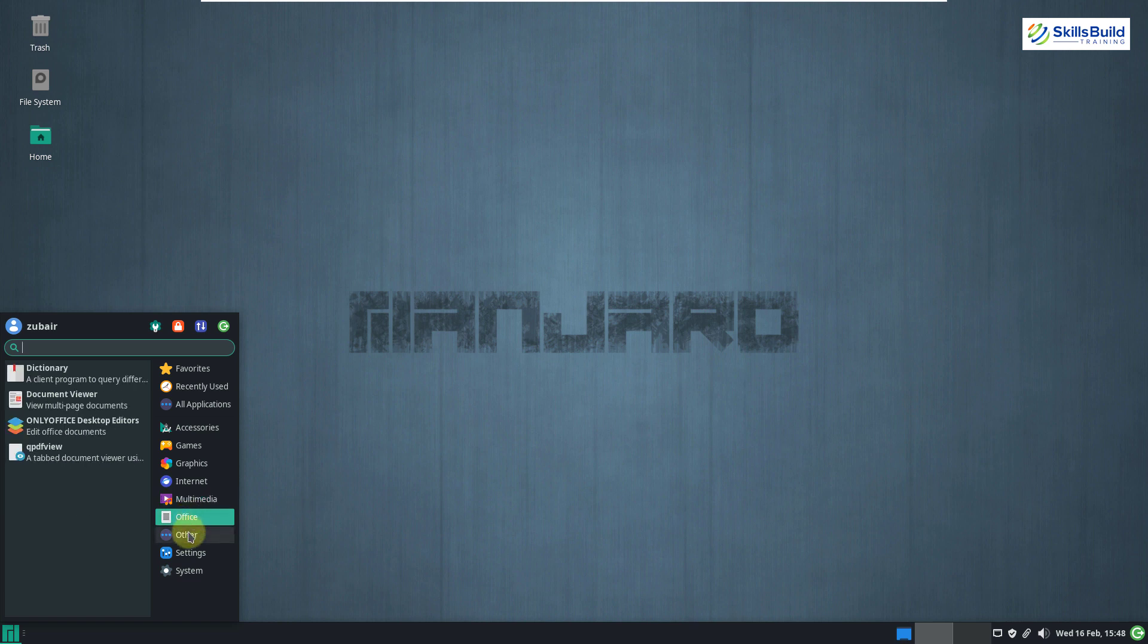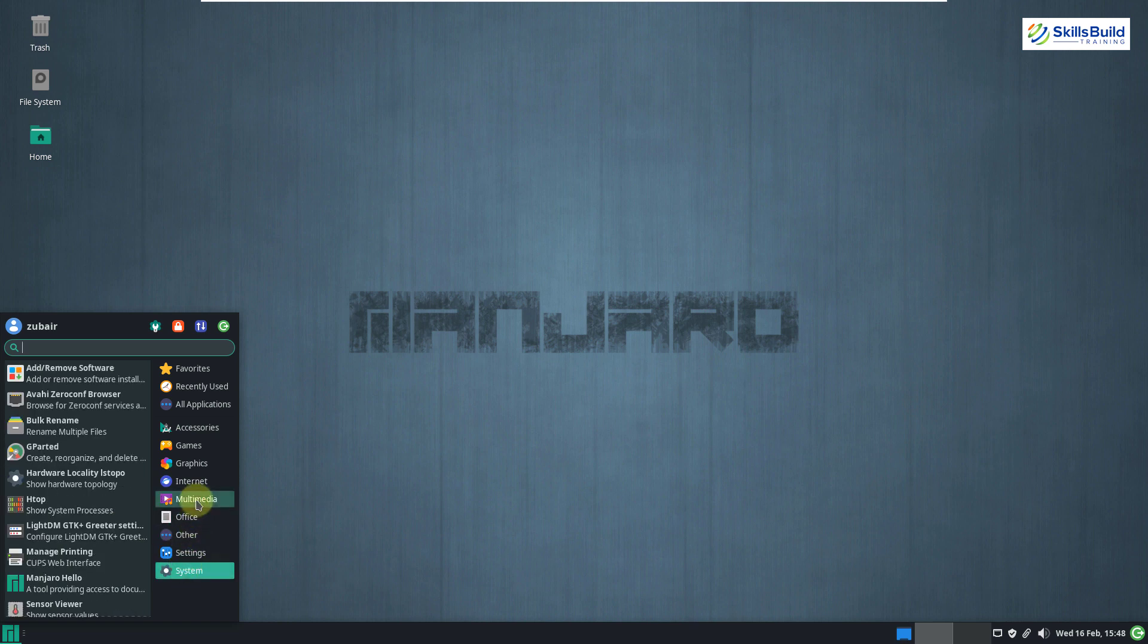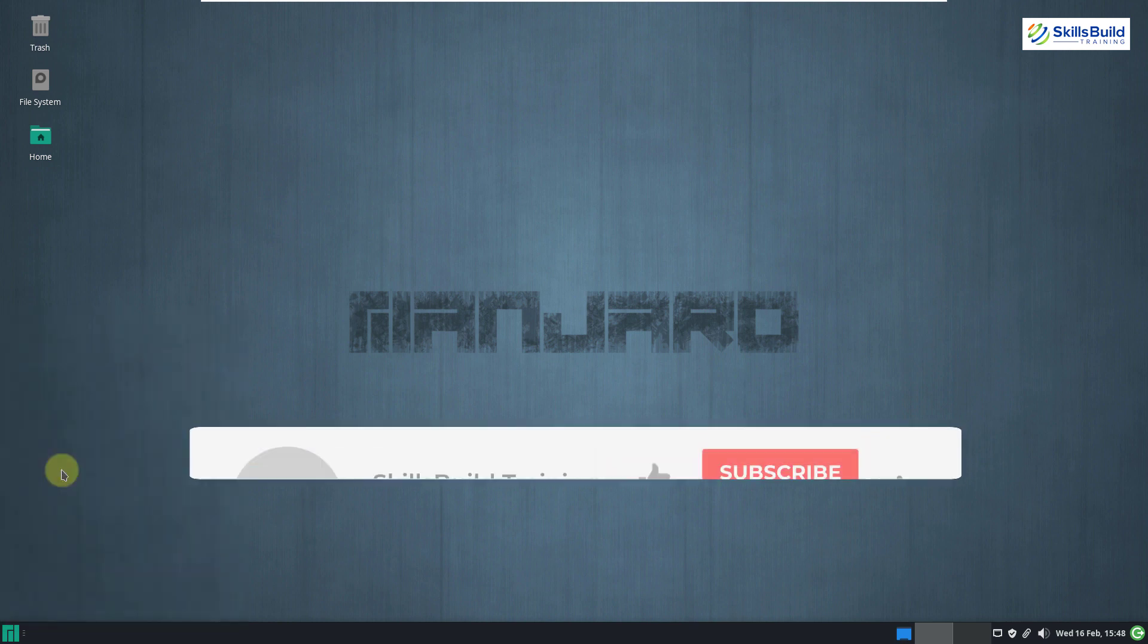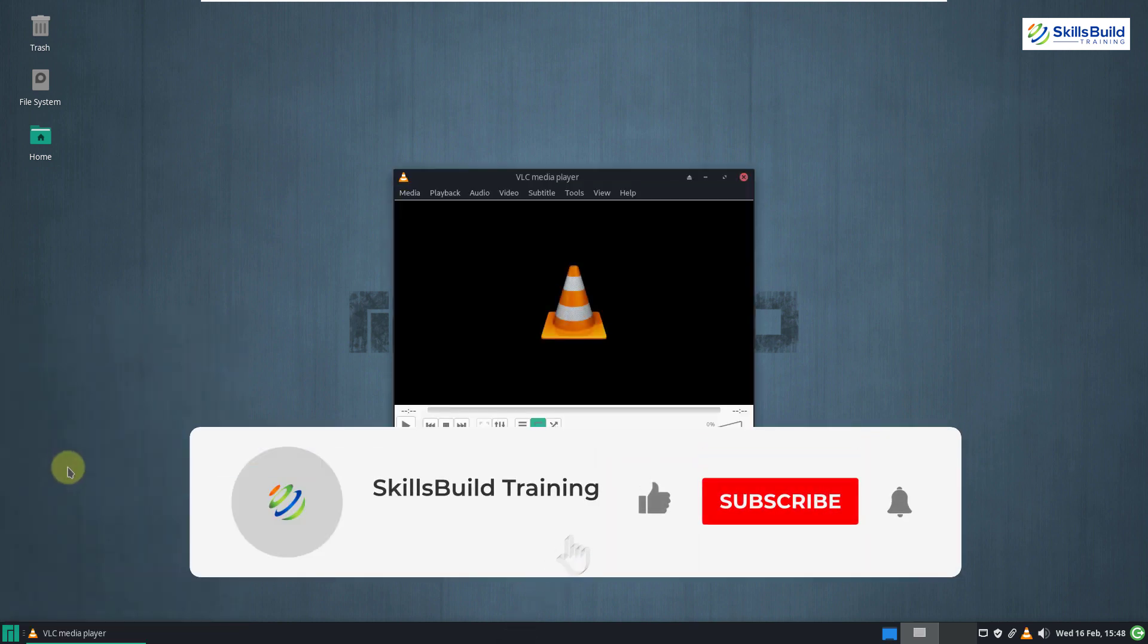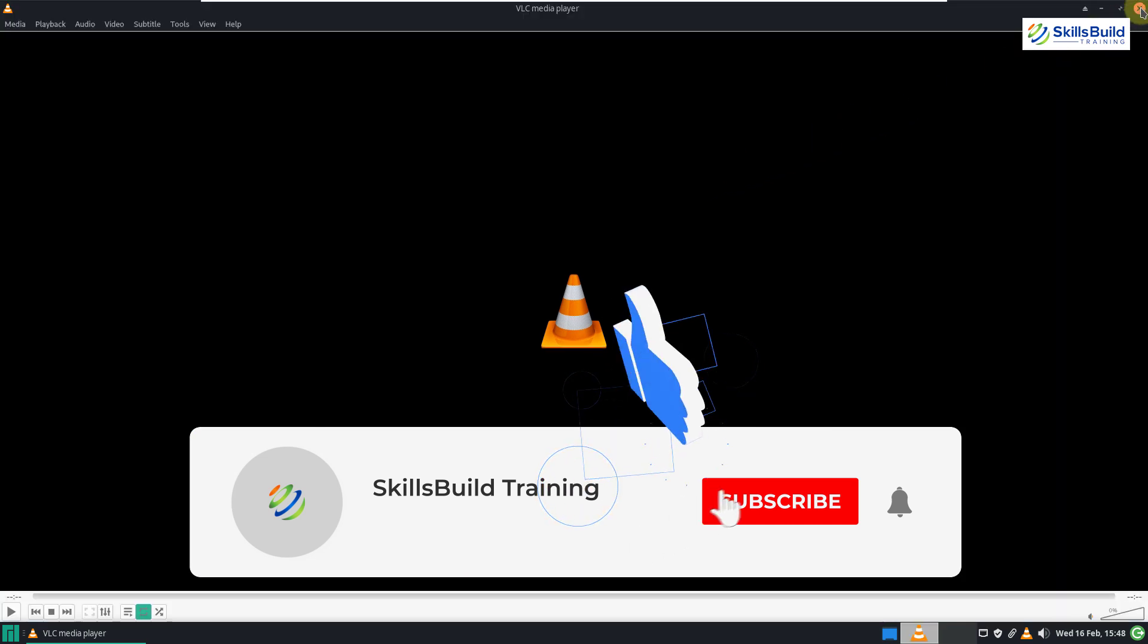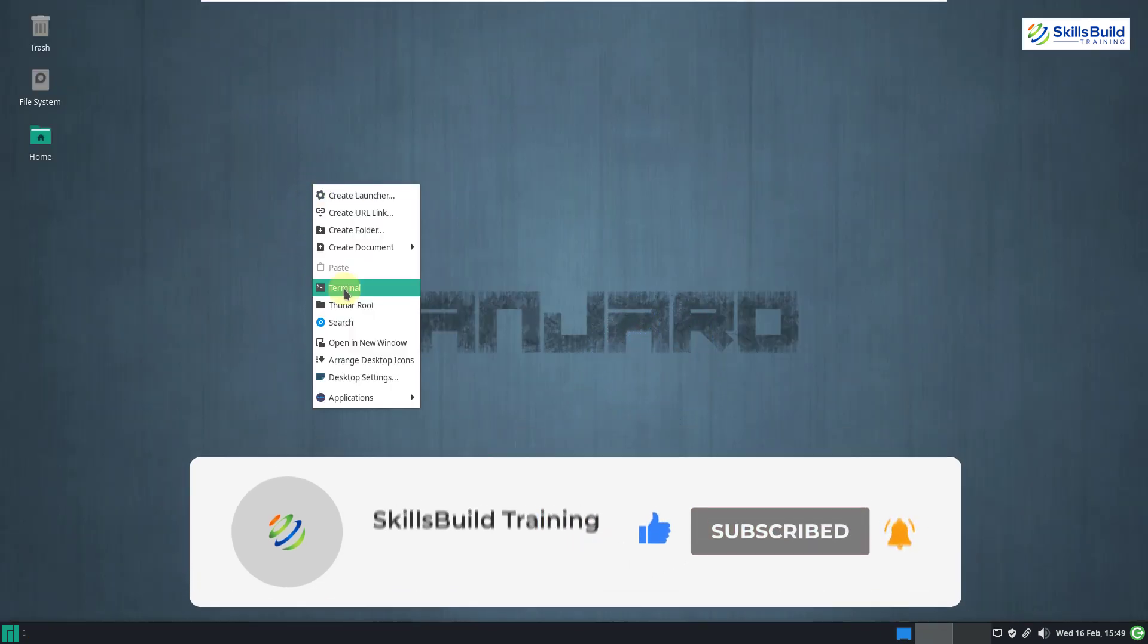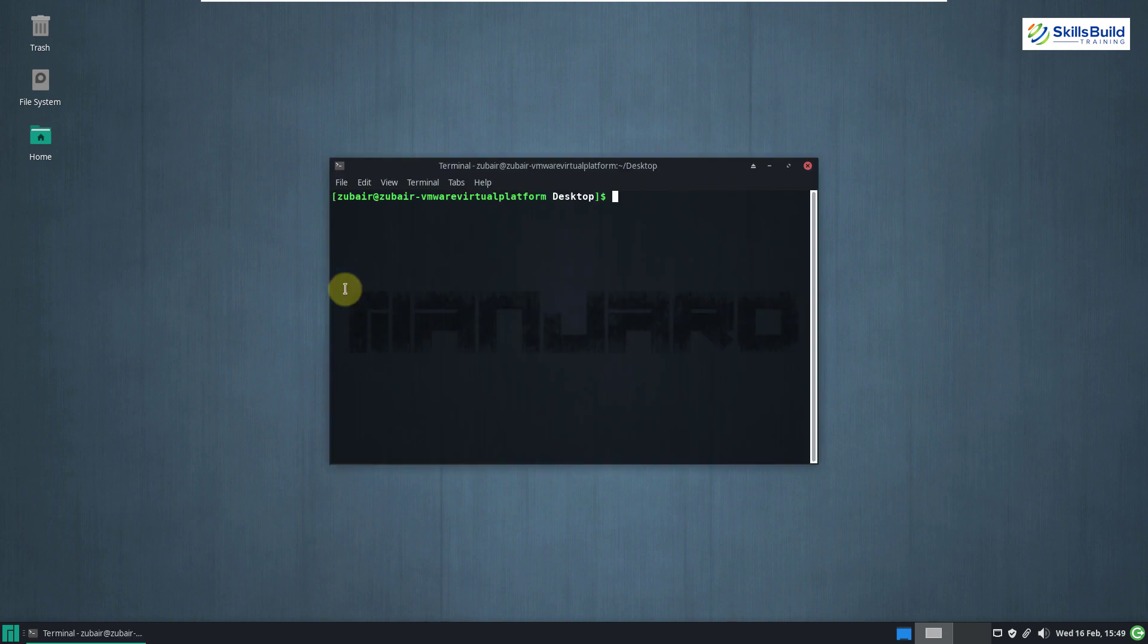So please leave a like, subscribe and press the bell icon. We'll get back to you in the next video. Till then, take care.